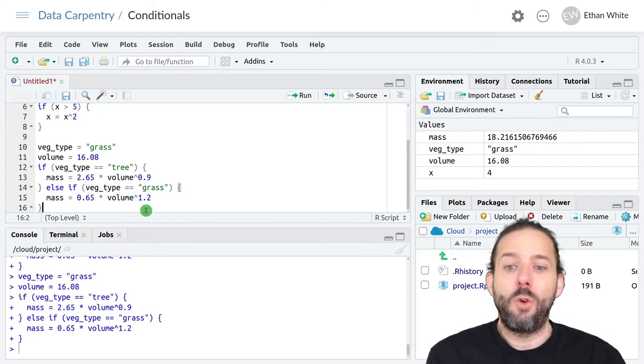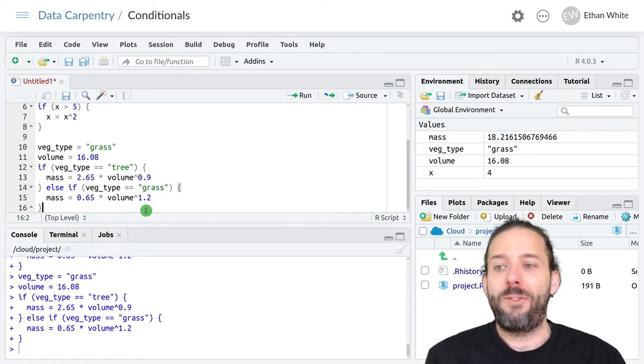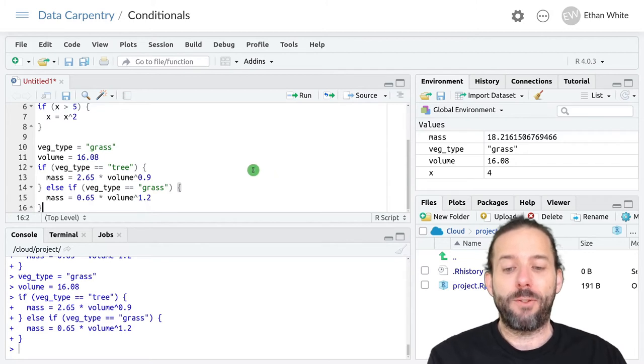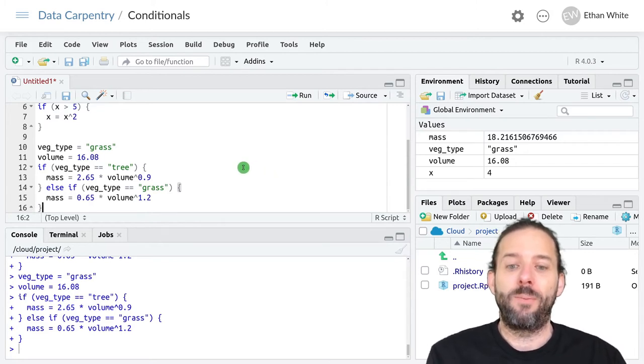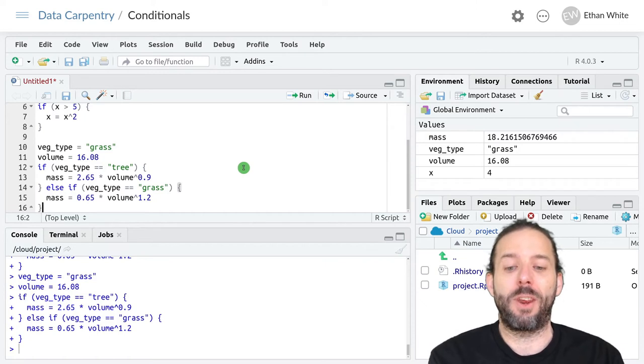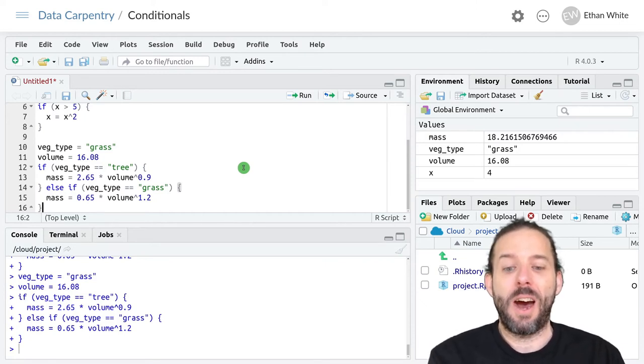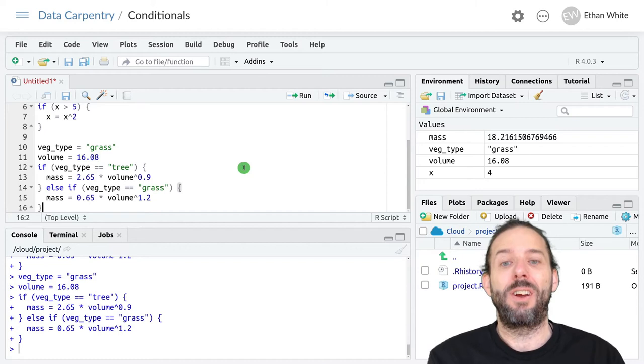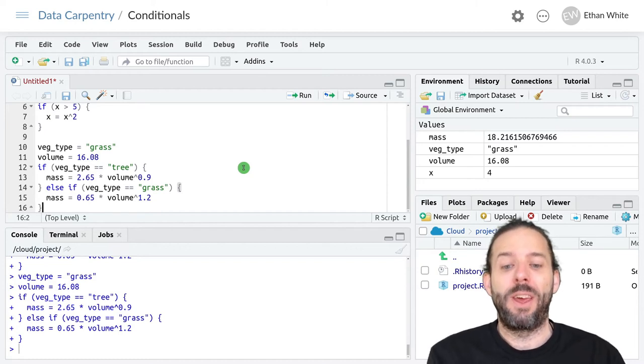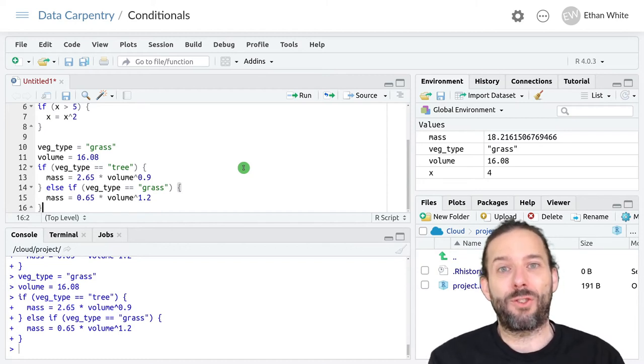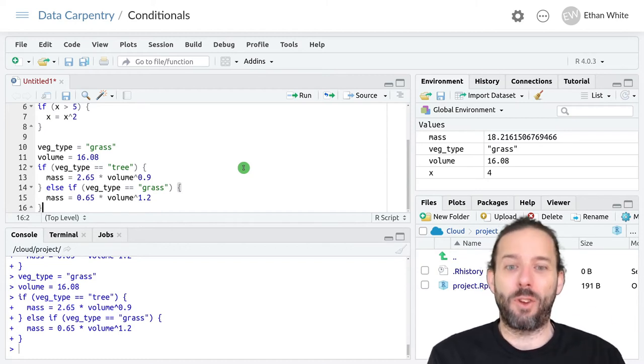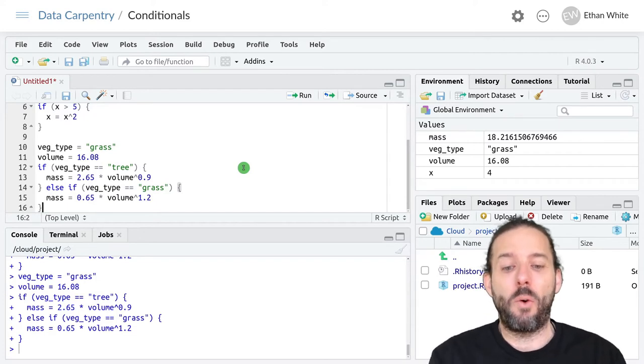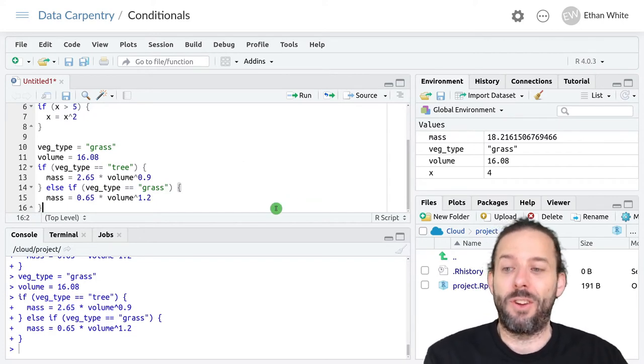So more generally if else if statements check the first condition. If it's true they run that condition's code and skip the rest. And if it's not true then it checks the next condition available and runs that if it's true. If not it skips on to the next one and so on until it runs out of conditions.